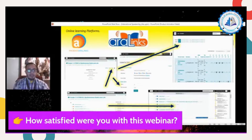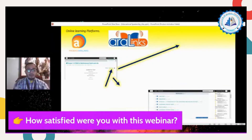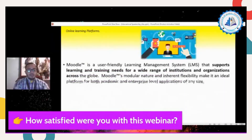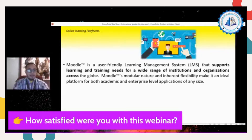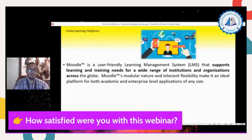Aralinks is used in private schools in the Philippines. Now the number two example is Moodle. Some universities and institutions in the Philippines use Moodle as an LMS, or Learning Management System, because Moodle is considered a user-friendly learning management system that supports learning and training needs for a wide range of institutions and organizations across the globe.